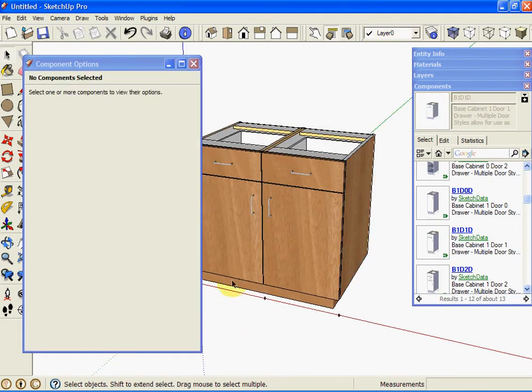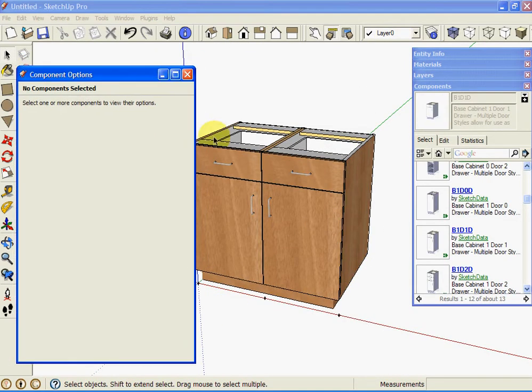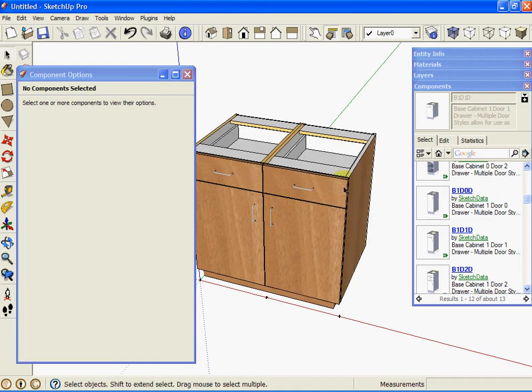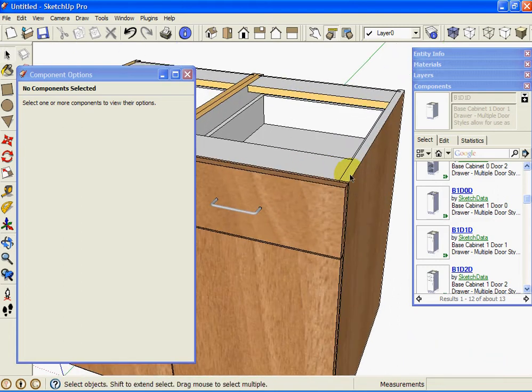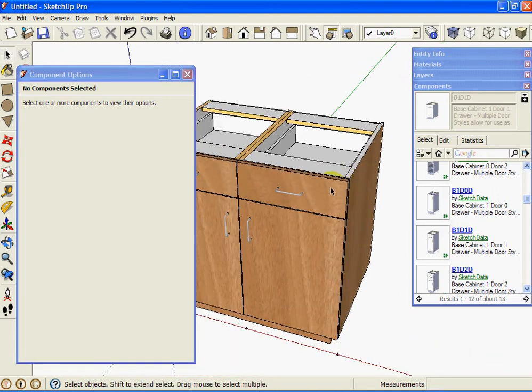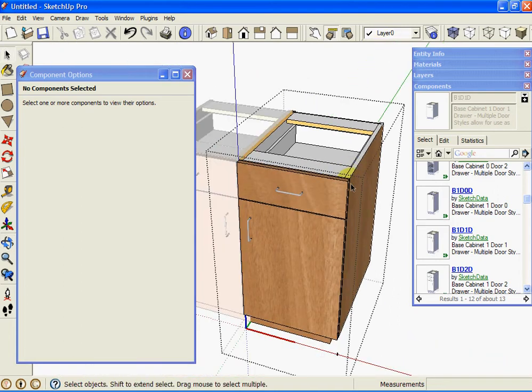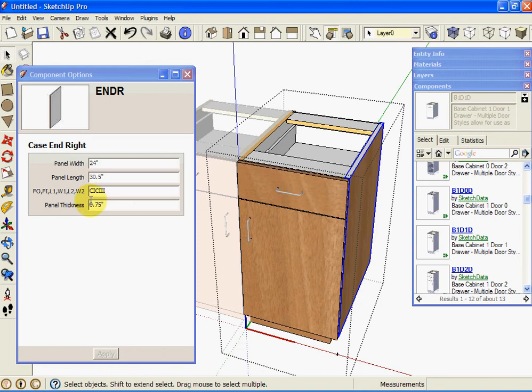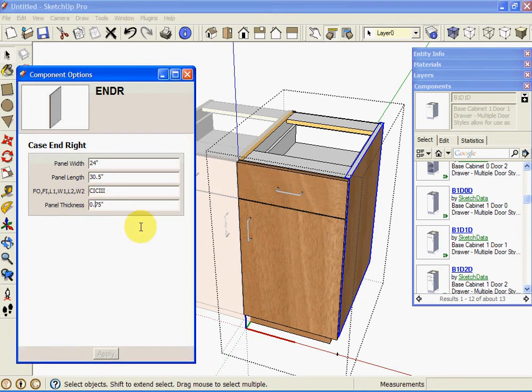If you wanted to change, for example, we could also change the thickness. If we go back to that in panel, it's three quarter, I can change that to five eighths thick. And we'll see the panel will change.